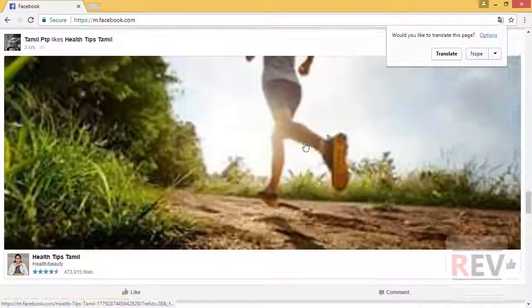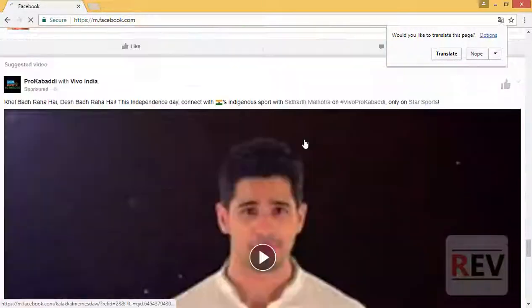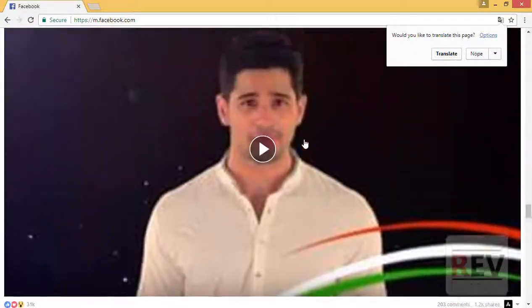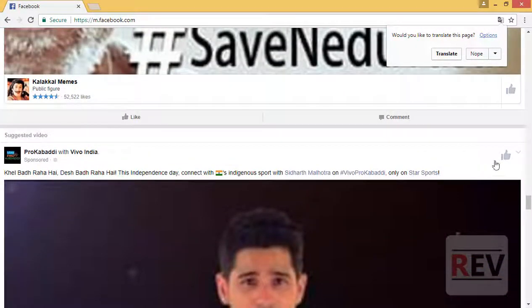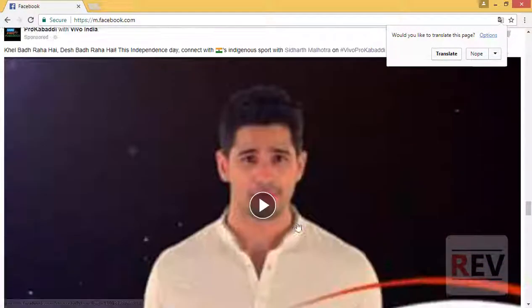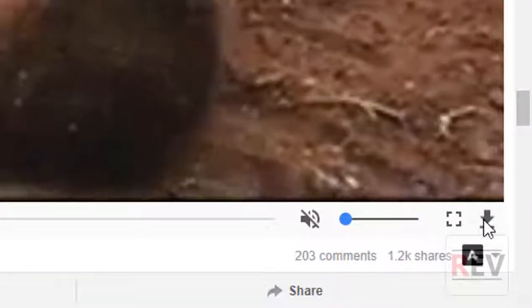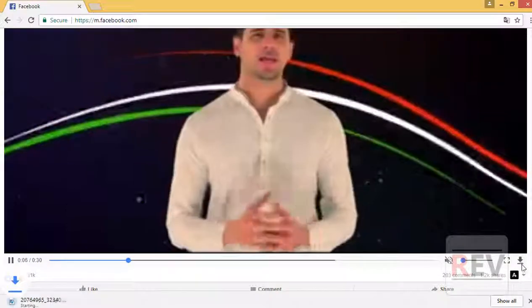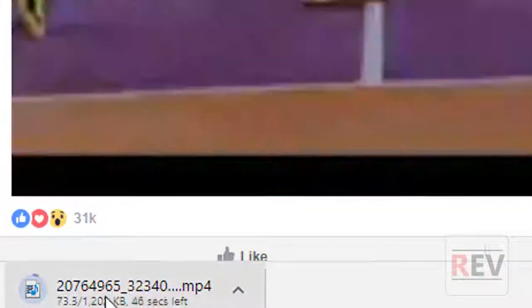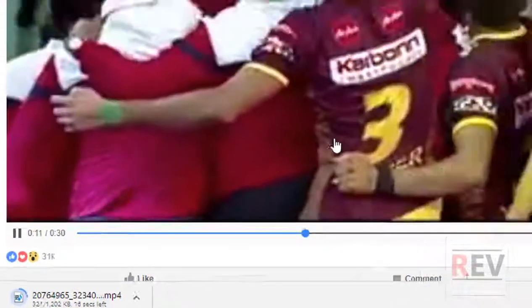Scroll down to find the video you want to download. Play the video and a download icon will automatically appear. Click the download icon and it will automatically download to your computer. It's very simple, just follow these steps.